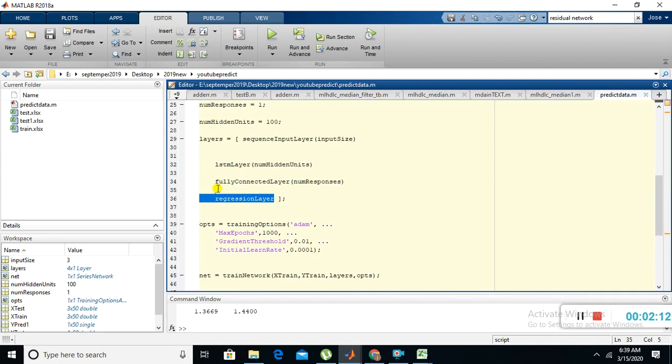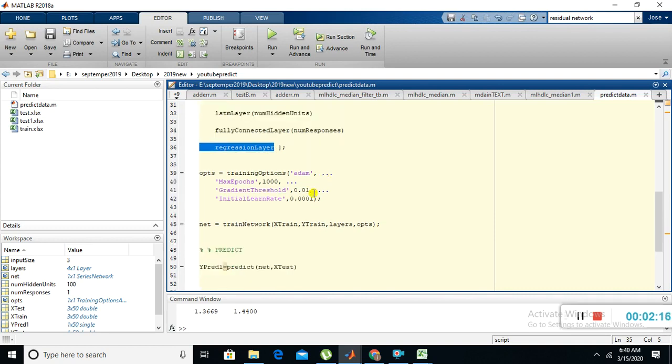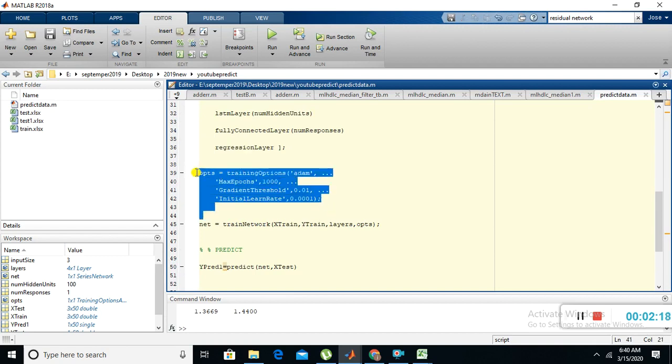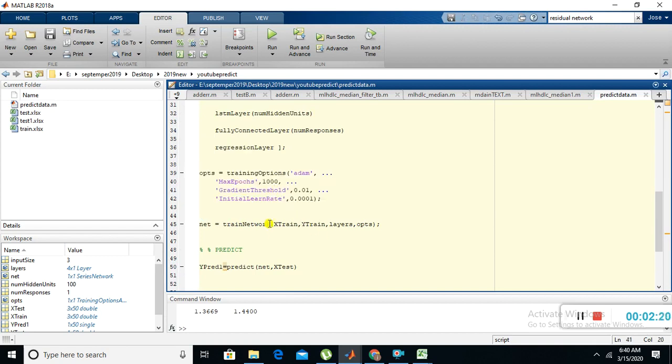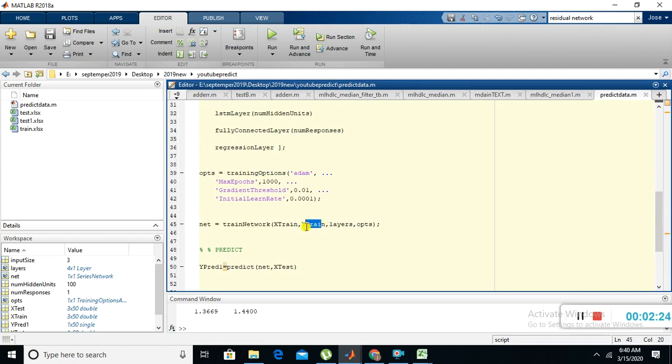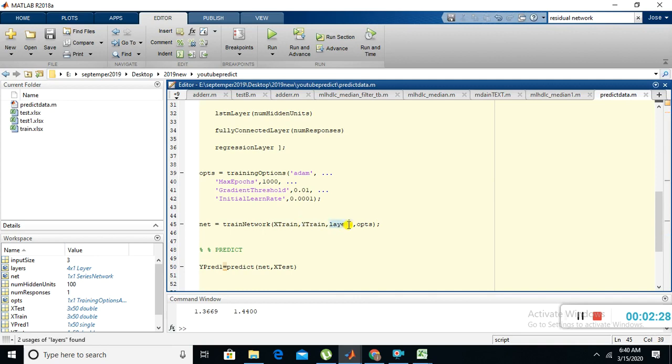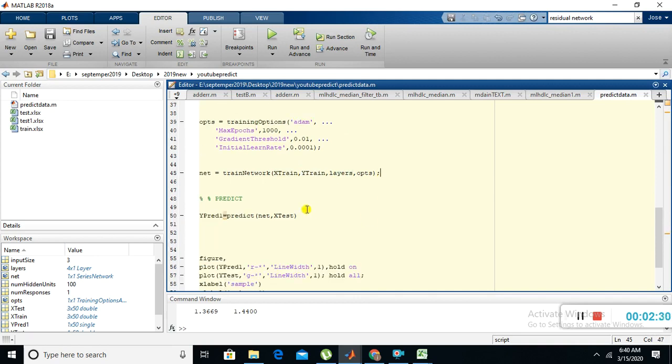Now I constructed the layers. Now I'm going to train these data with the help of these layers. I'm giving the training data, training options, and I'm going to train the data - X train and Y train. X train is our input data, Y train is the output data, and layers and options. Now I'm going to predict the data.